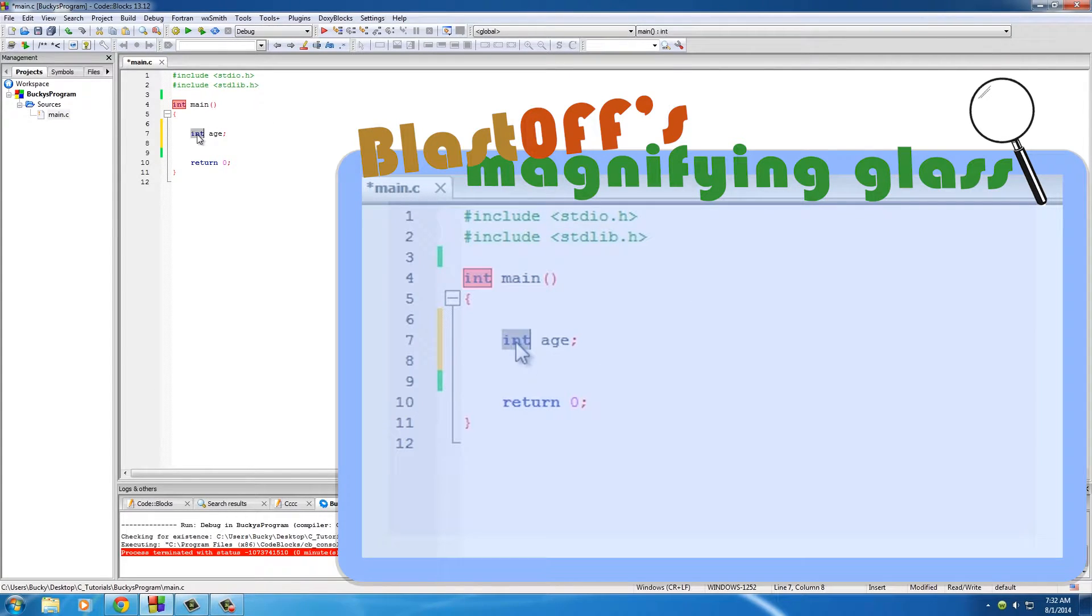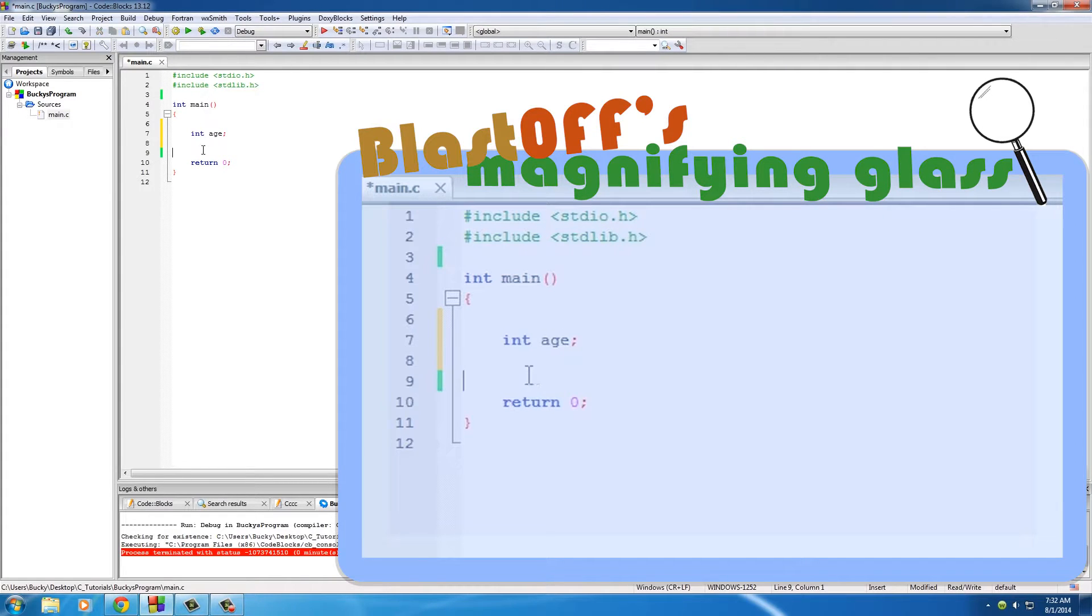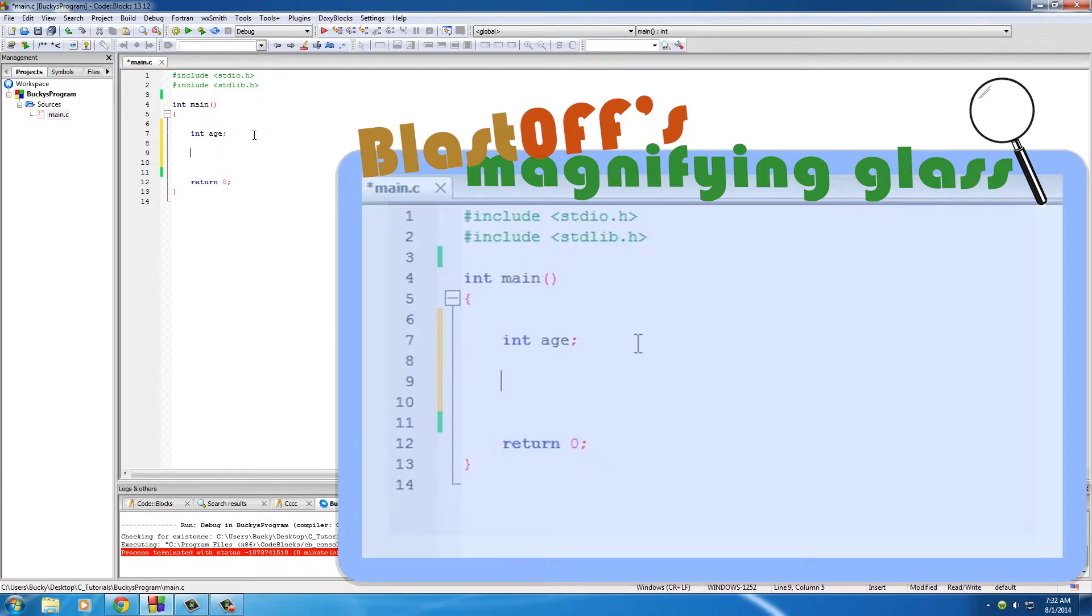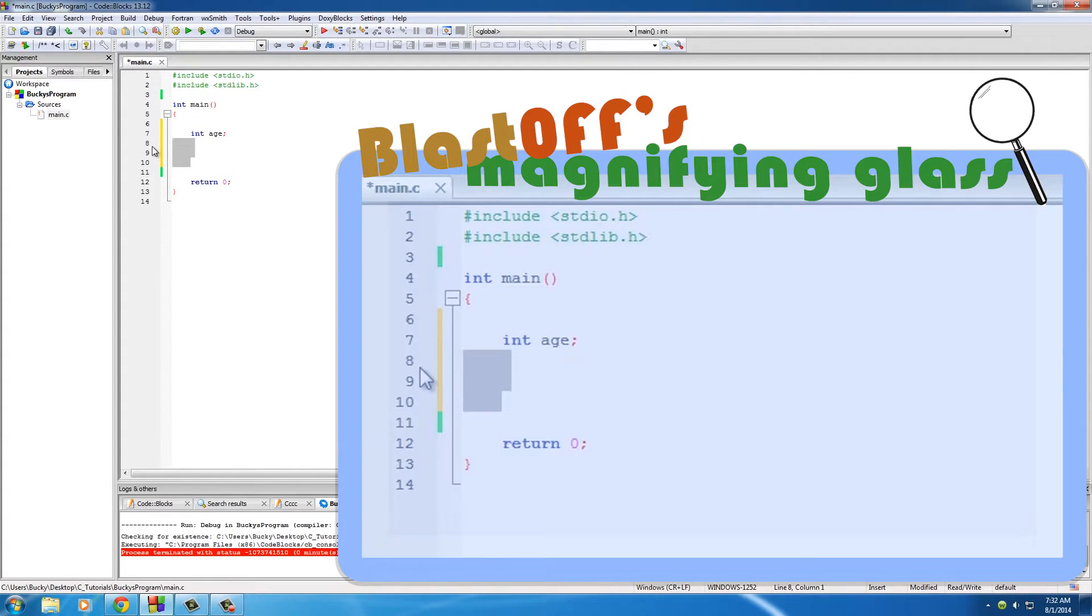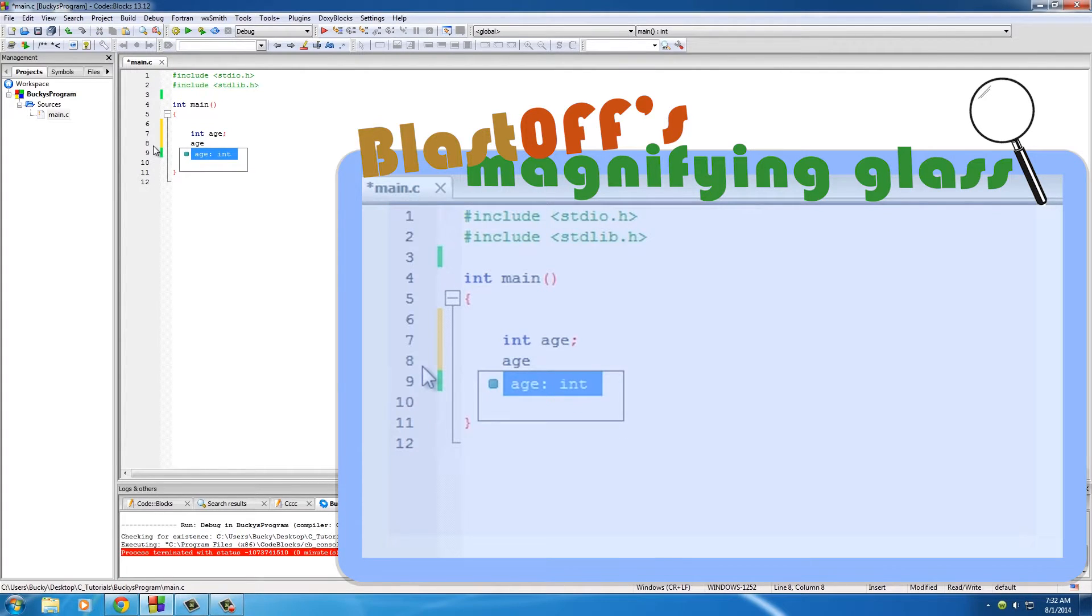Now whenever C runs across it later in your program, it's not going to get confused. It knows that age is a variable and it stores some value. Now we have a variable - how do we store a value in it?